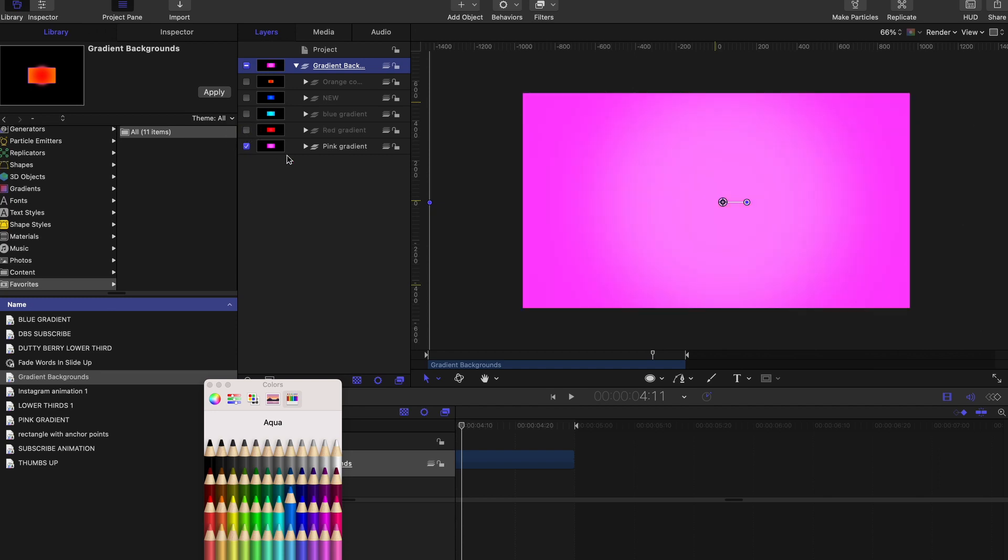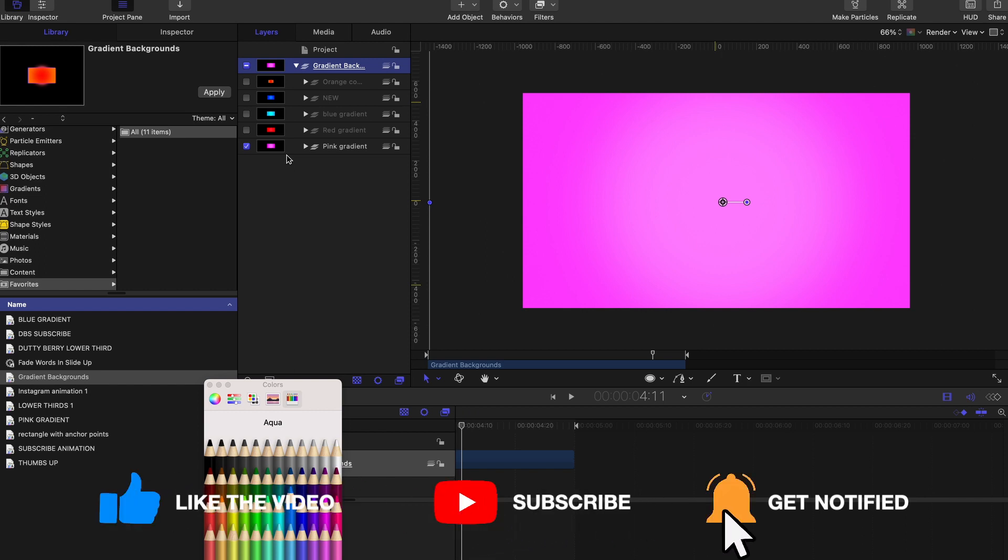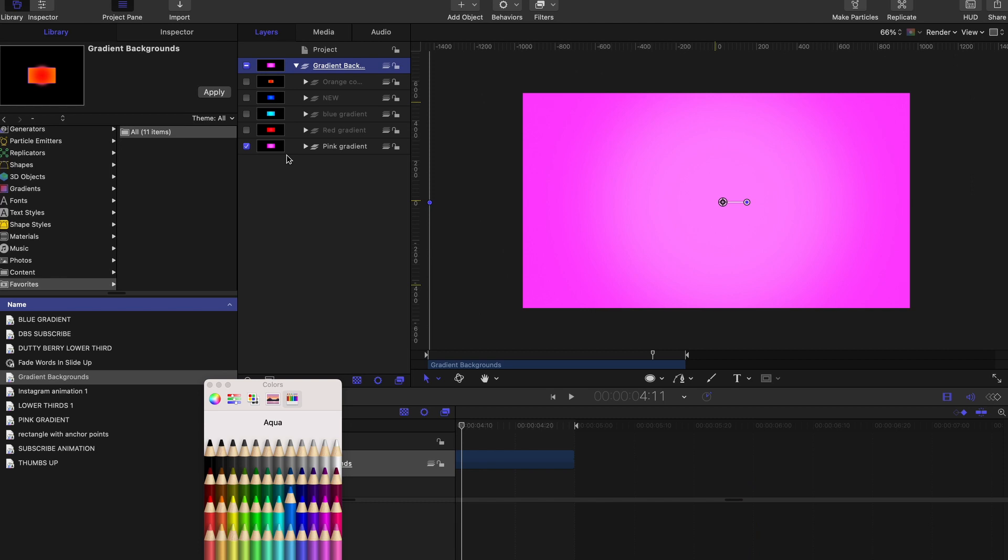So if you found value in this video, give it a like, subscribe, and definitely turn on that notification bell so you can see more tutorials just like this. Thanks for watching and I'll see you guys in the next video.